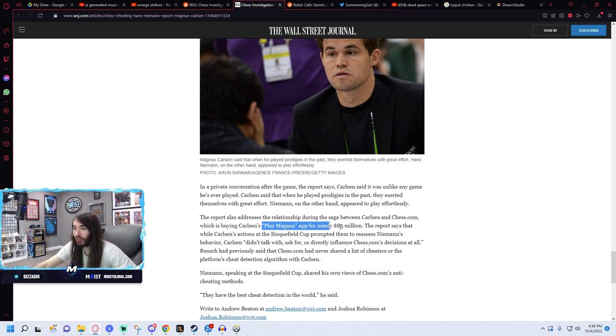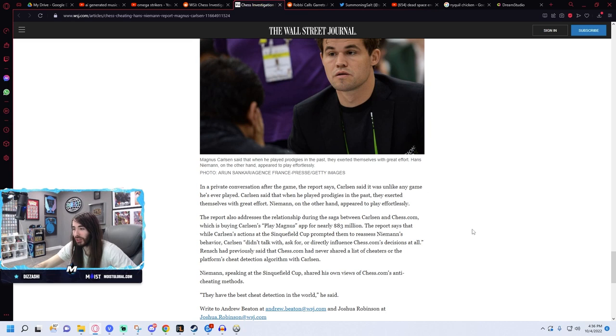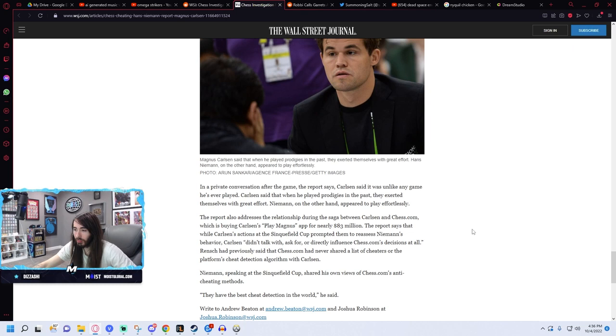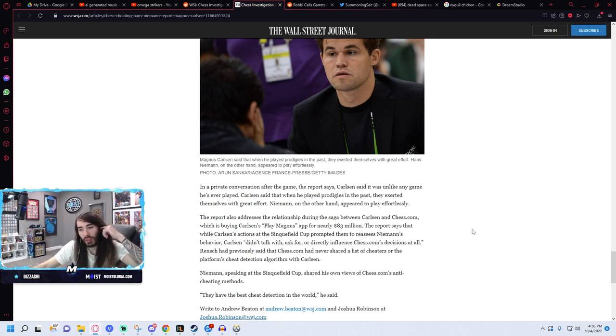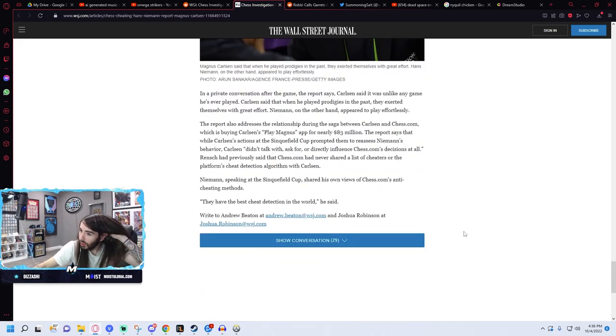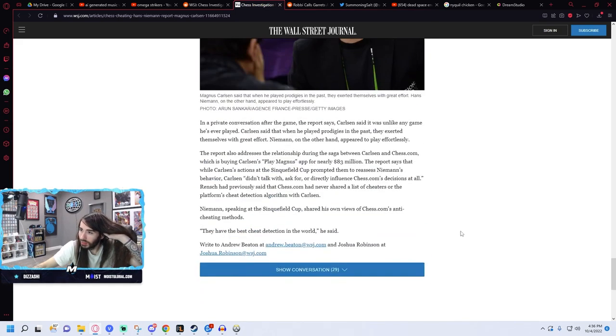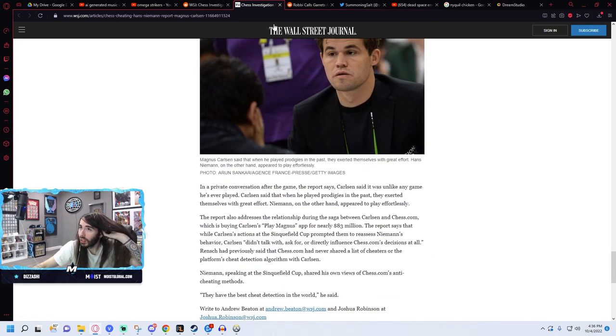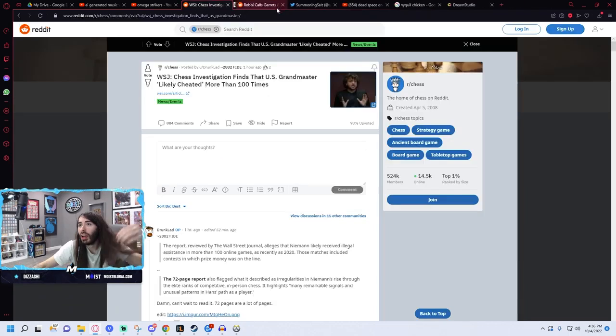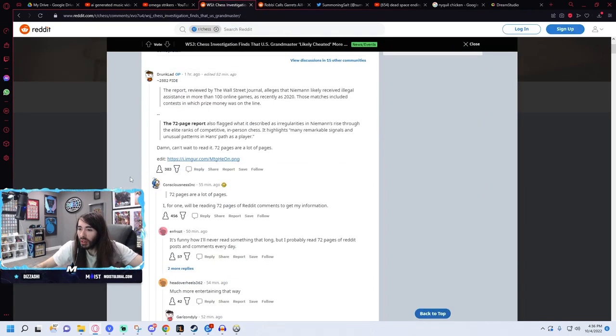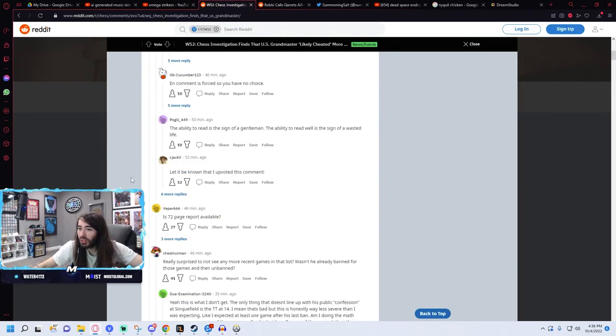Jesus, they're buying his app for 83 million dollars. Well, interesting, very interesting.